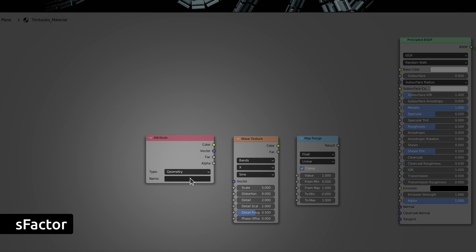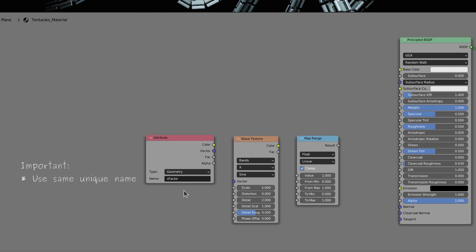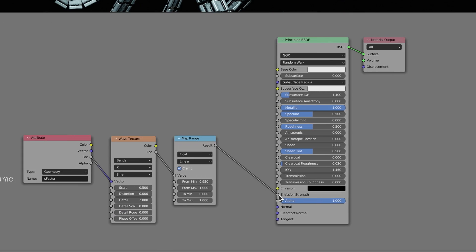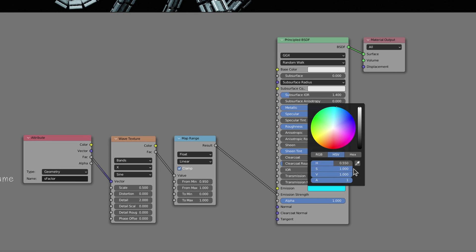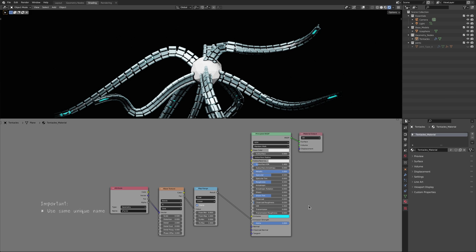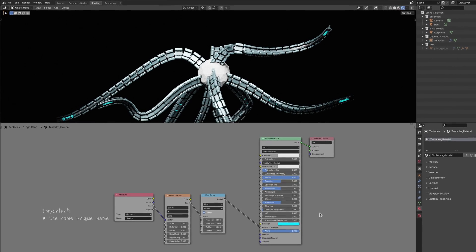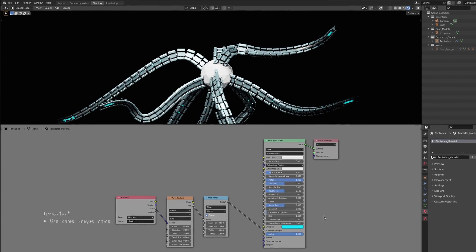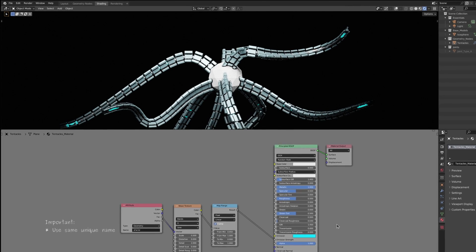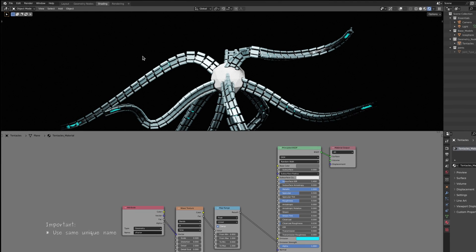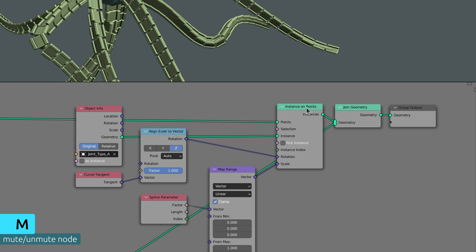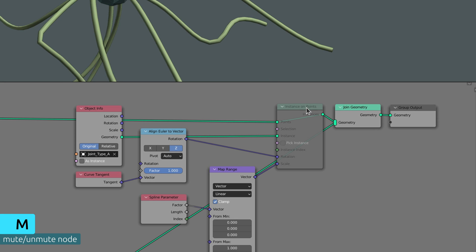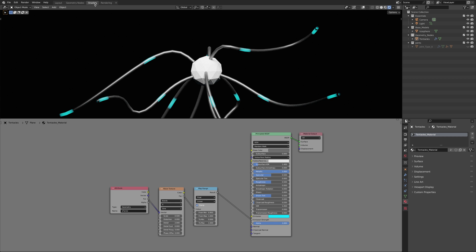The attribute node is where we recall the attribute we created a bit earlier. Please make sure to use the same unique name, otherwise this will not work. To get a better view of what we are doing here, let's quickly go back to the geometry node workspace and temporarily disable the links. We can quickly do this if we select the instance on points node and mute it by pressing M.